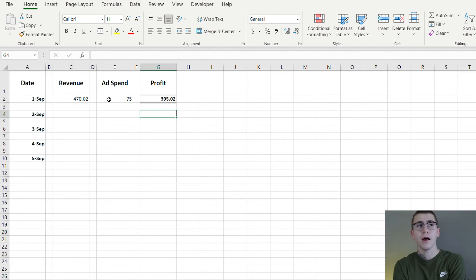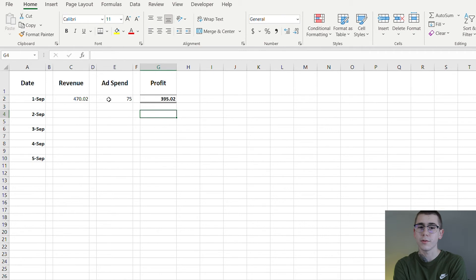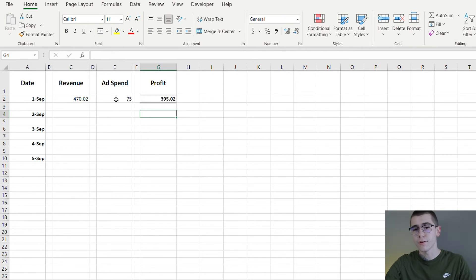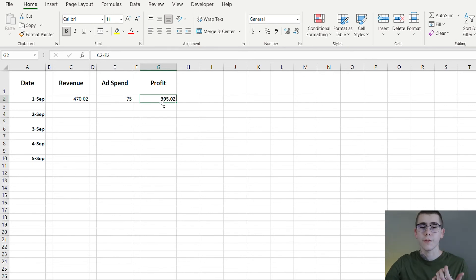But let's say I went on Facebook ads, Google ads, Snapchat ads and combined all of my ad spend from the day before on September 1st and found out it was $75 even. So the profit right here subtracts this number, the ad spend, from the revenue cell right here to give you your daily profit each and every day.